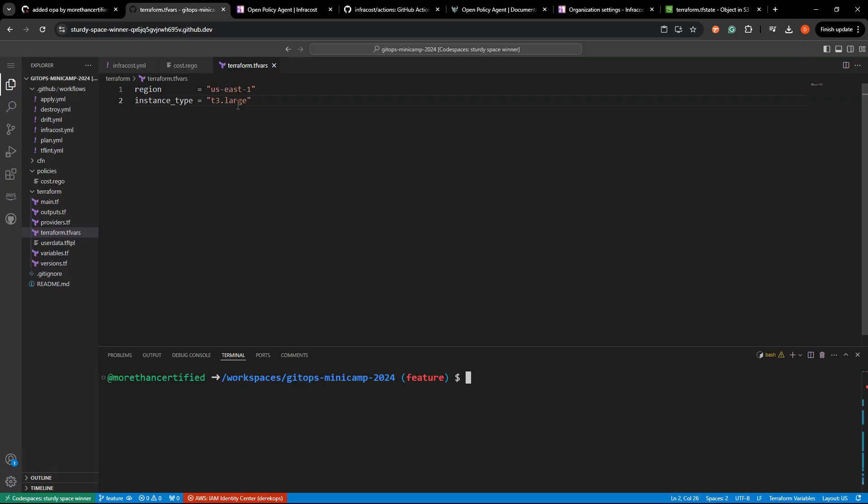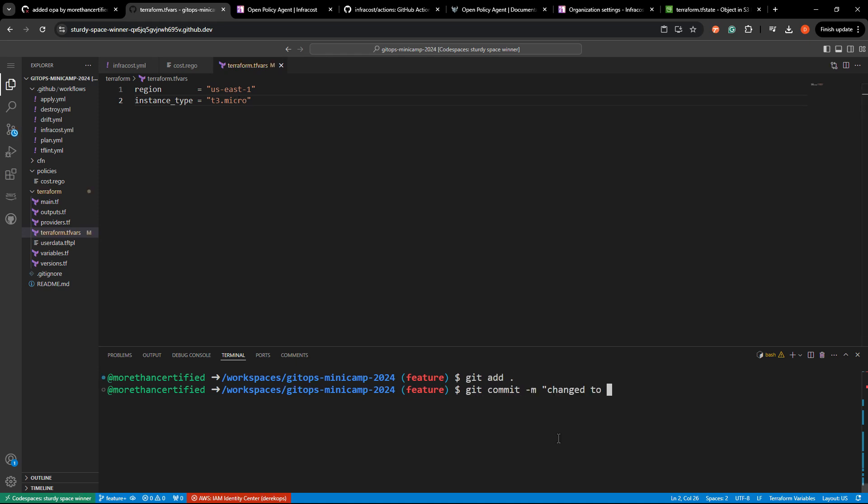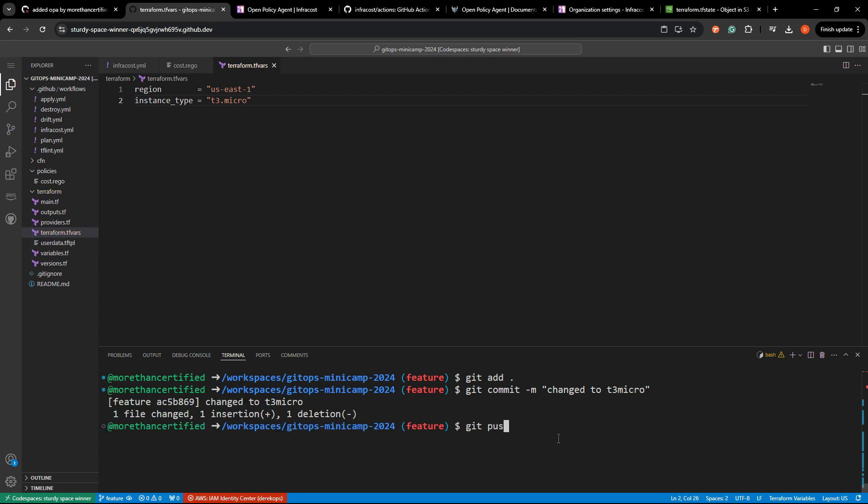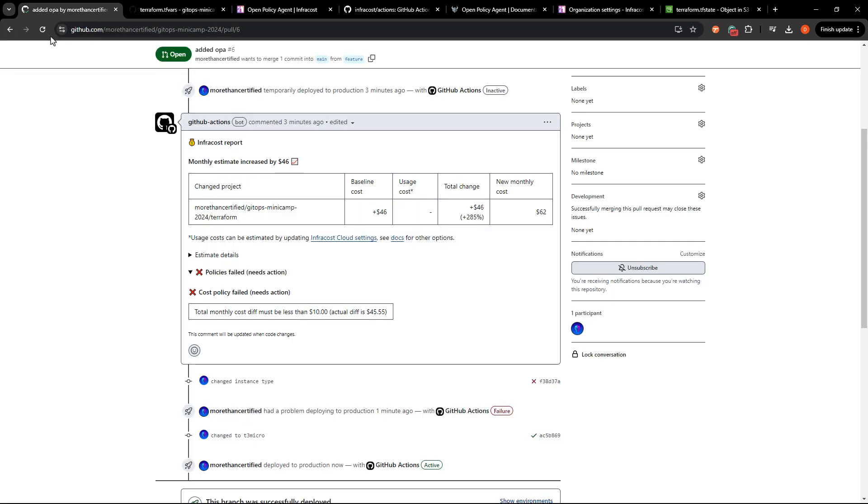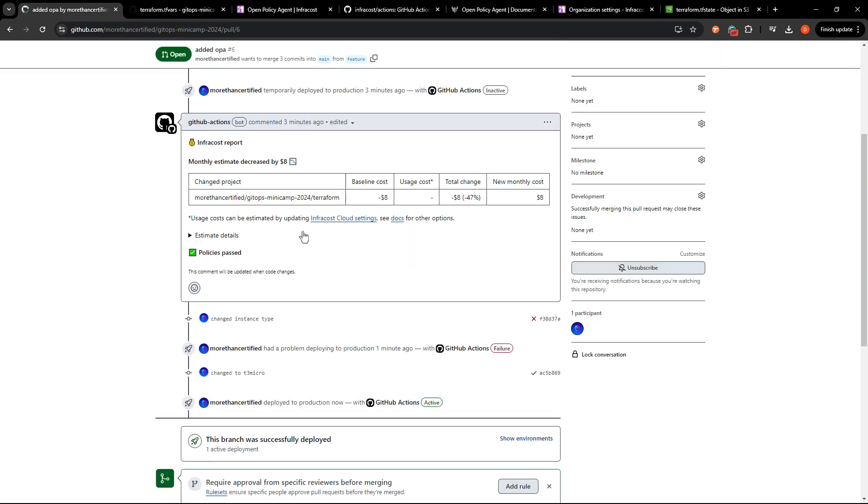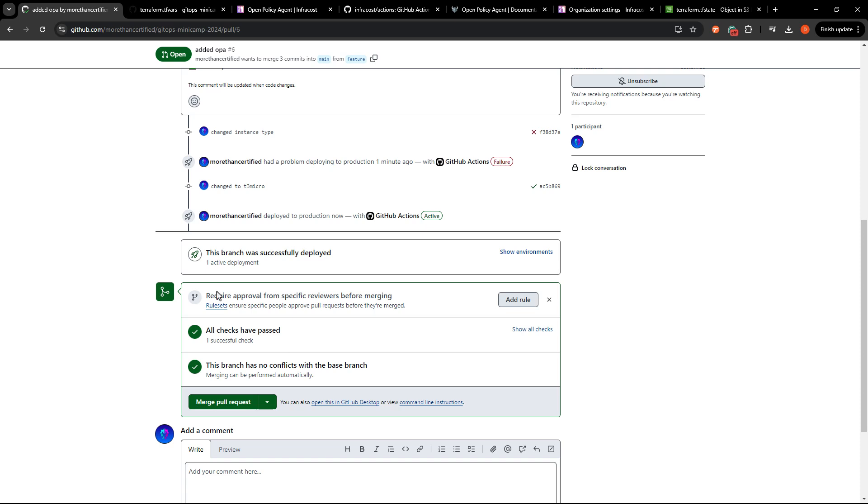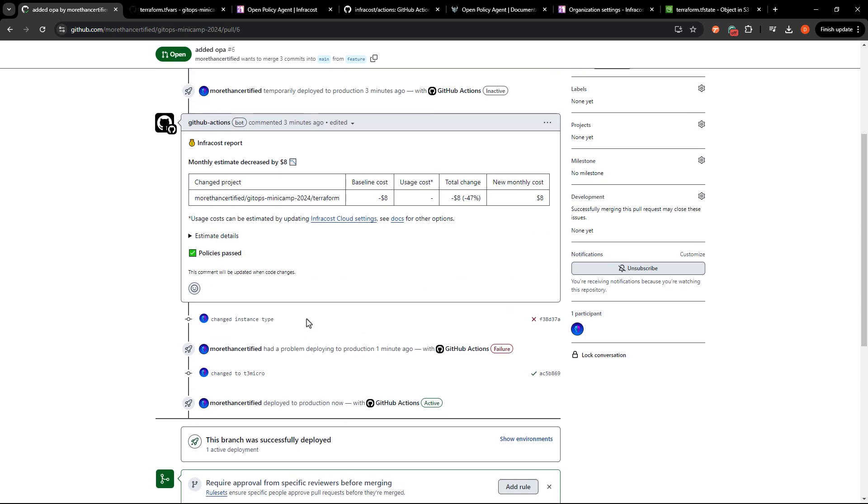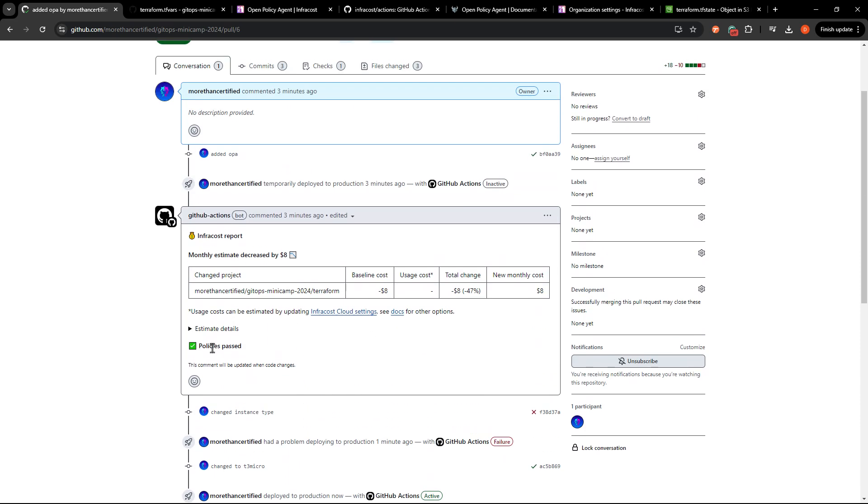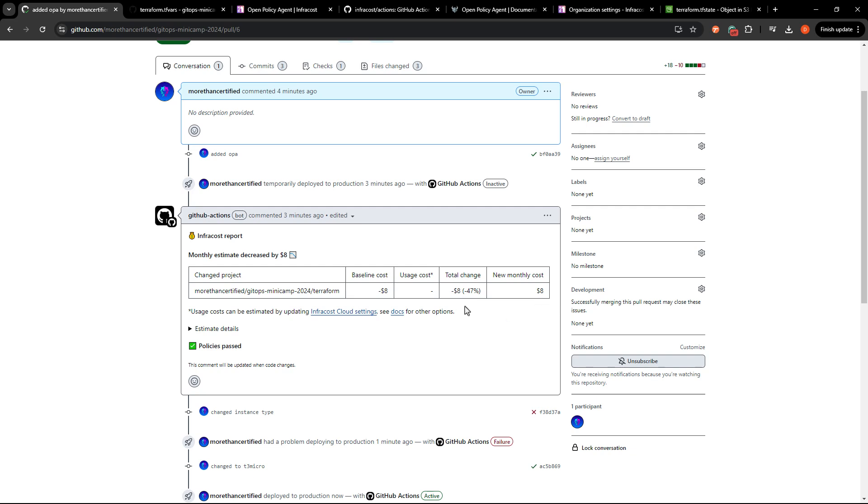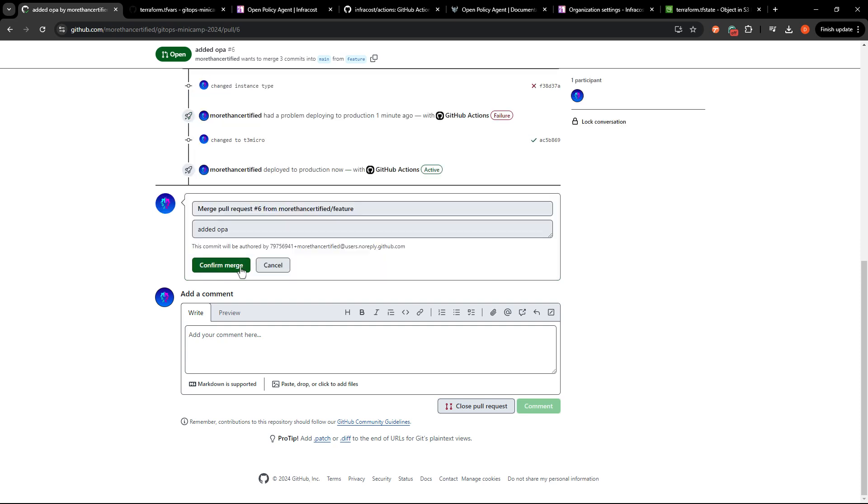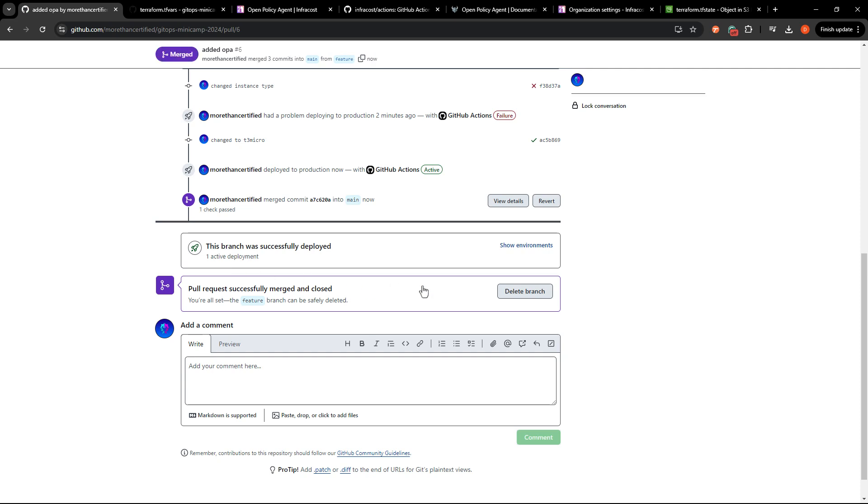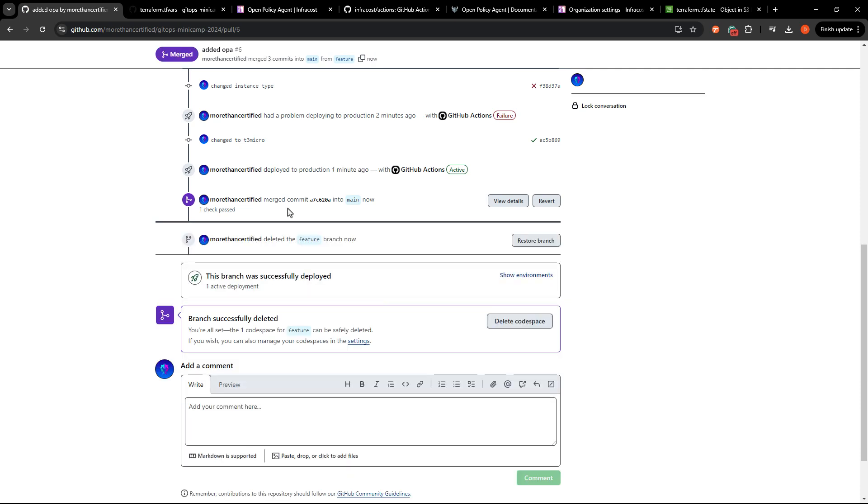So if I want to go back and change this to a t3 micro, let's go ahead and see what happens. Change to t3 micro, git push origin feature. I'm going to refresh this page. All checks have passed, policies passed, baseline costs. We're looking at $8 which is perfect. So I can go ahead and merge this pull request. And if you'd like, you can delete that branch to clean things up.